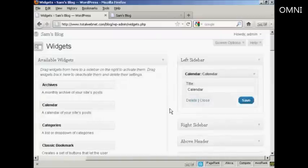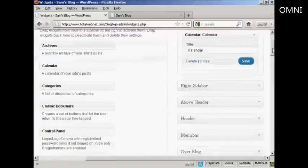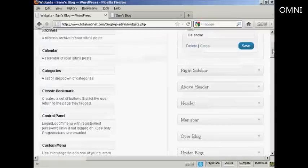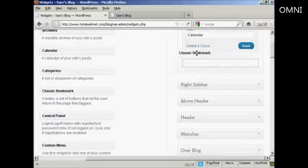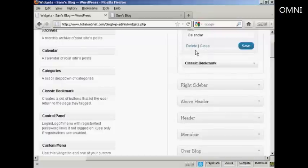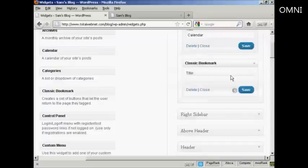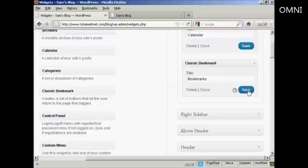Let's add a few more. Let's add Classic Bookmark. Again, just drag and drop. Like that. And again, it's asking me for a title, so let's put Bookmarks. And then Save.